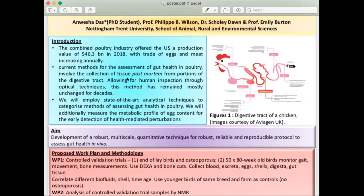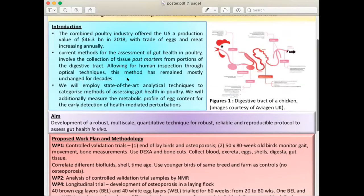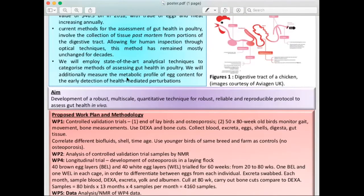The only process currently being used is a visual method — they just look at what's going wrong with the gut and write down a report. There's no established protocol for what kind of infection actually went wrong. My aim is to develop a multi-scale, quantitative, reliable, and reproducible protocol to assess gut health and know exactly what is happening.